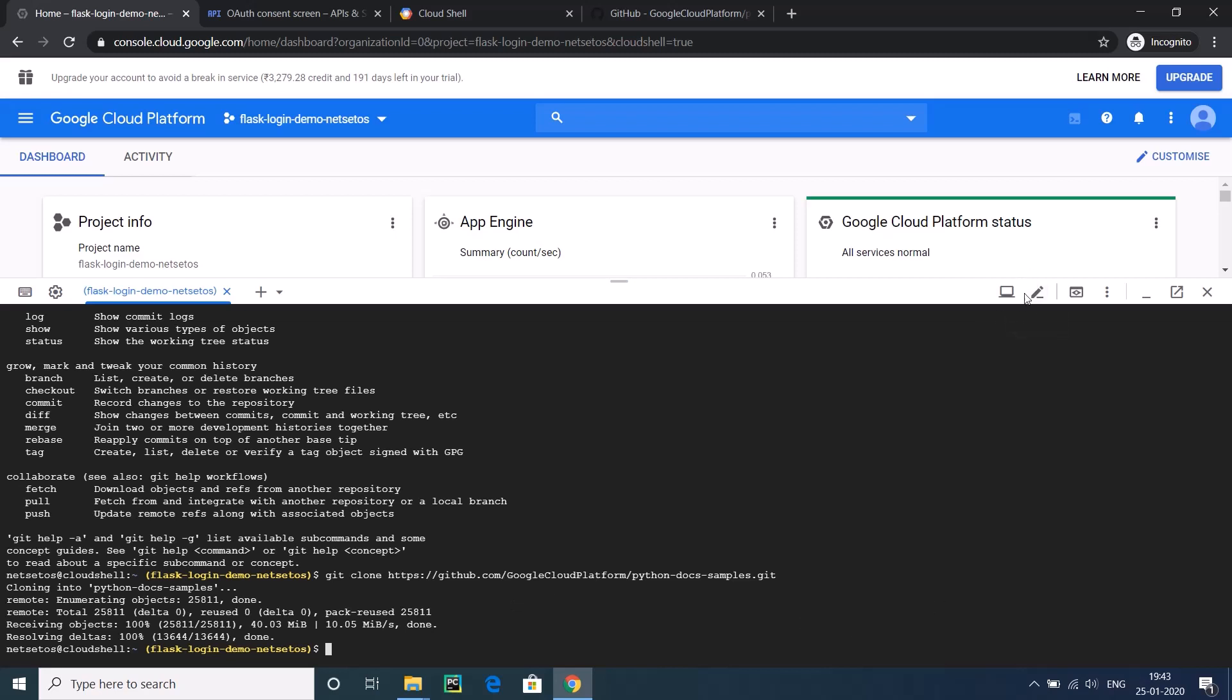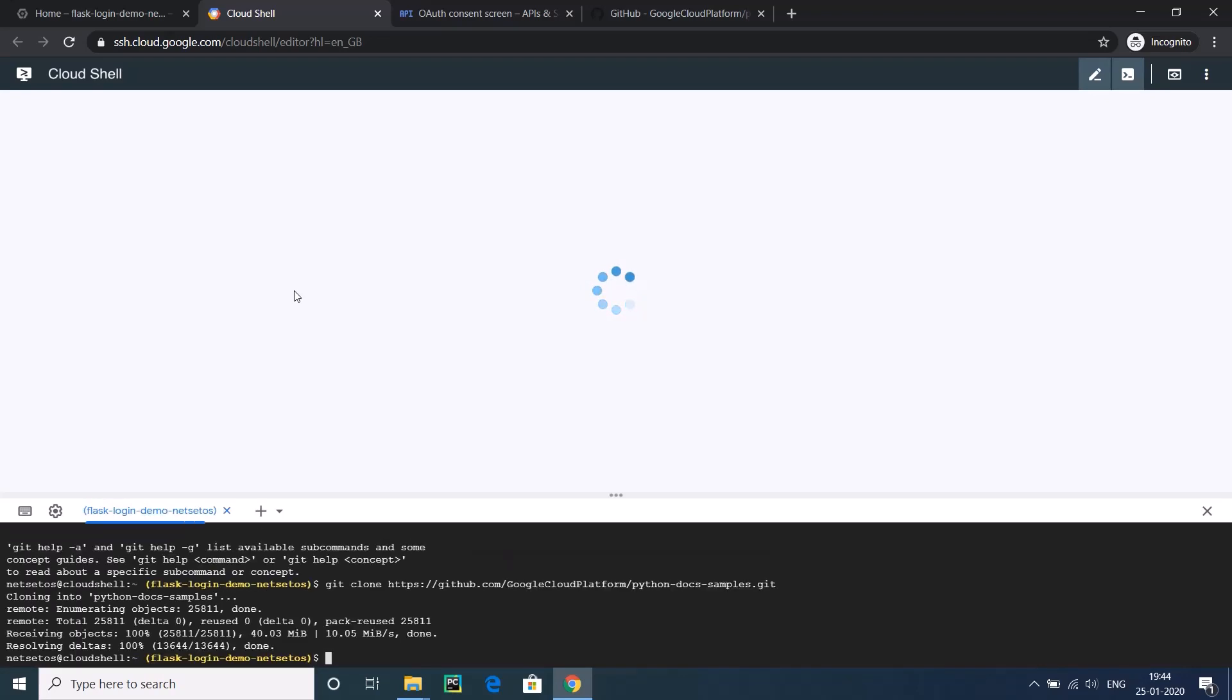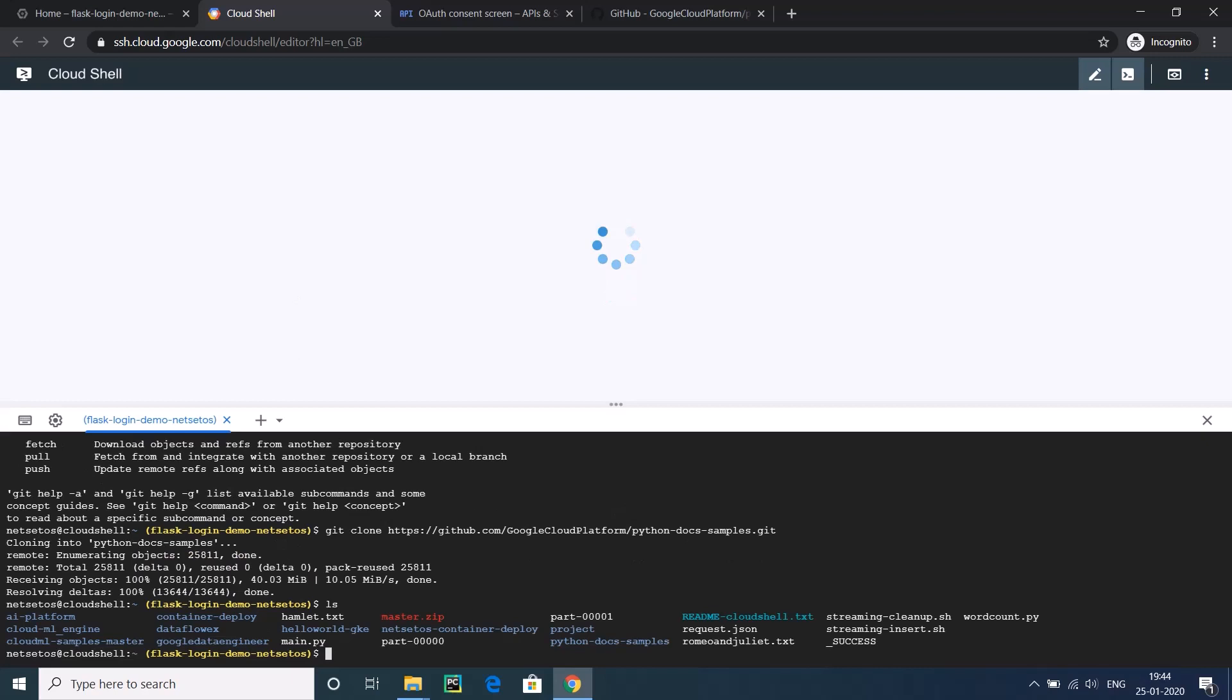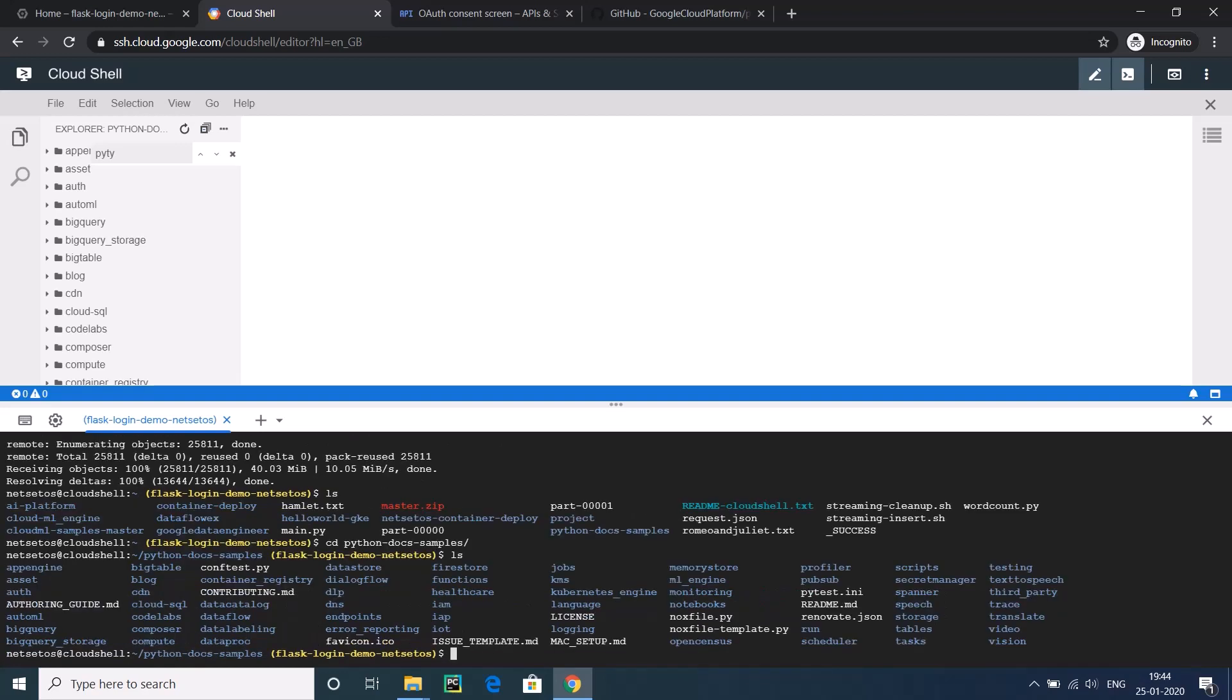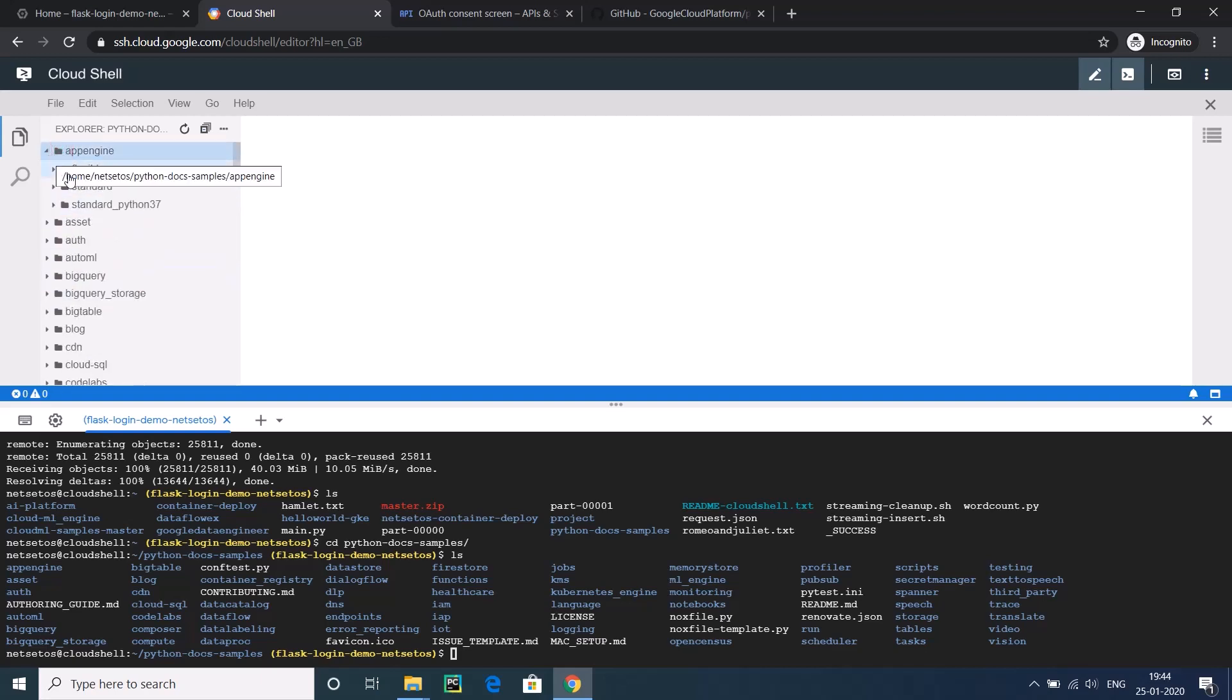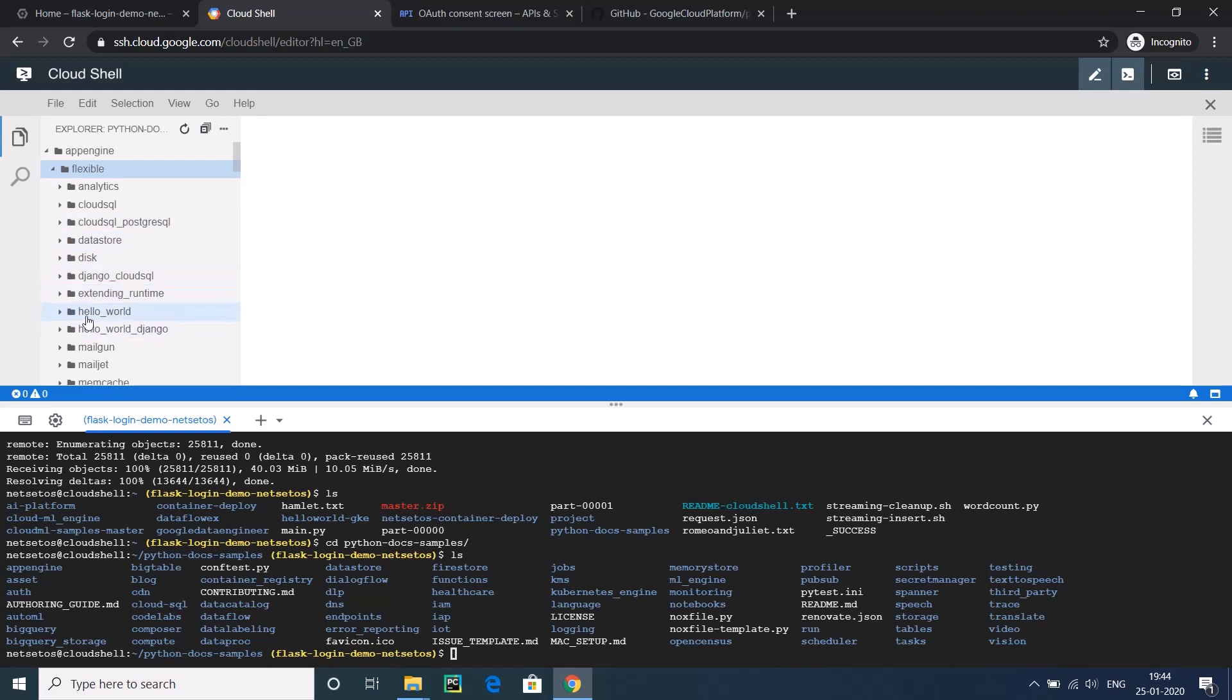Just go to this pencil icon. You will be able to see your code. It will take some time to initialize, so wait for the terminal to get initialized. I will use the ls command. Here you can see python-docs. CD python-doc-samples. You are inside this python-doc-samples. Inside the python-doc-samples there are many folders, but you do not need to go anywhere else. Go to app_engine. Inside app_engine there is one part: flexible. Go inside flexible.